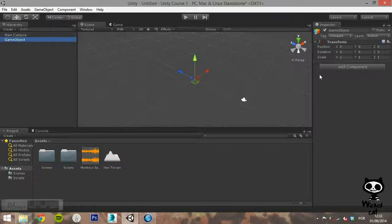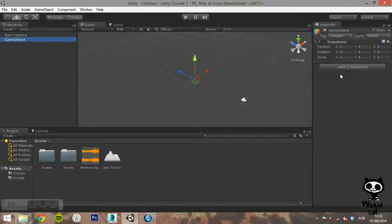The components are what will give properties and behavior to our Game Objects. We will take a closer look at components in the next video. For now, keep in mind that Game Objects don't do anything by themselves, but they can incorporate components that will define properties and behavior of that Game Object.